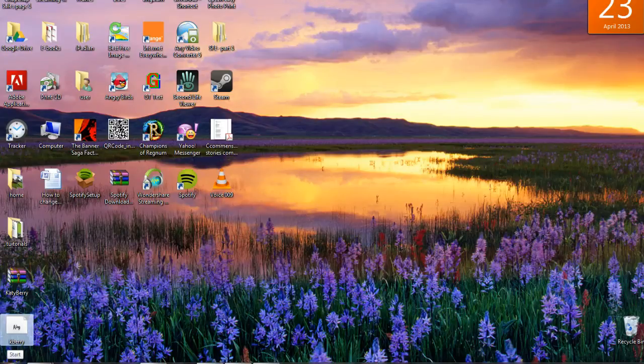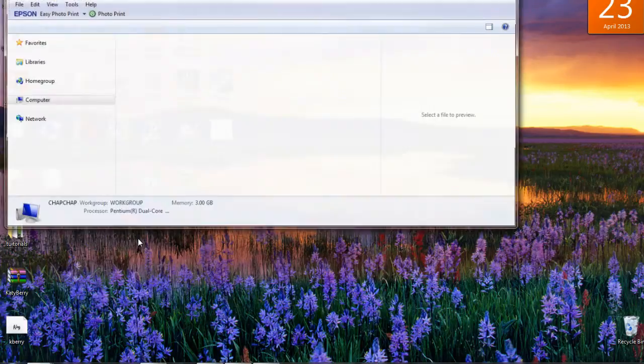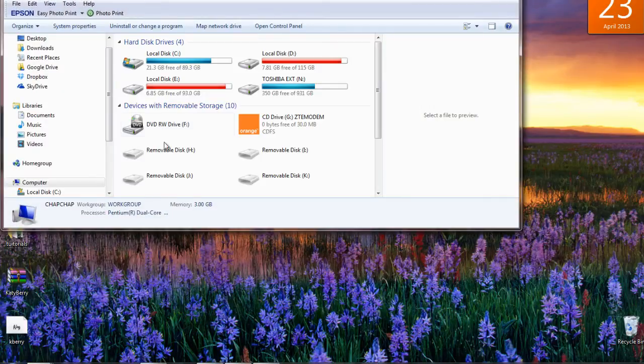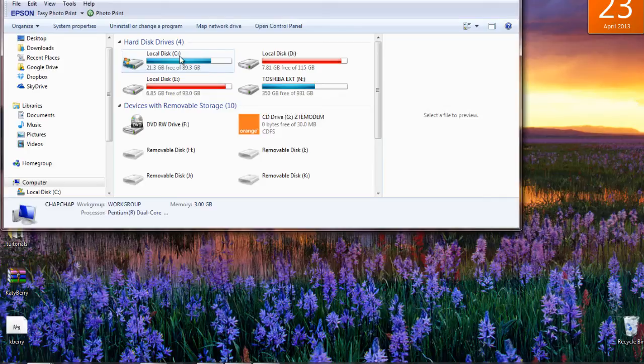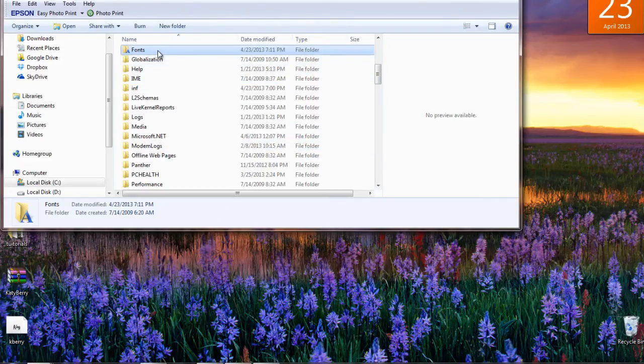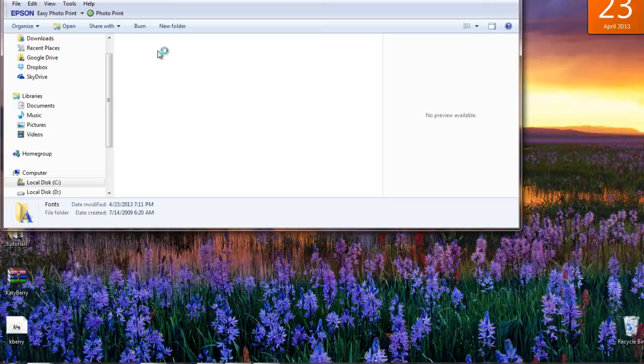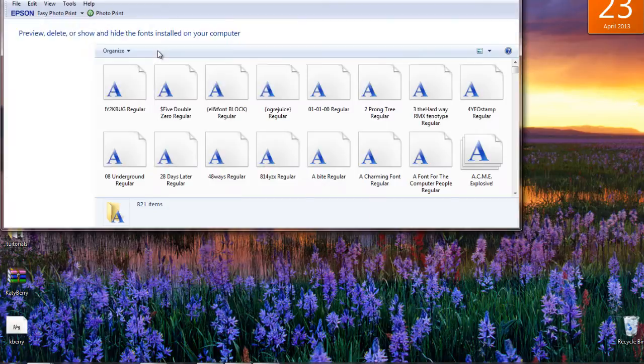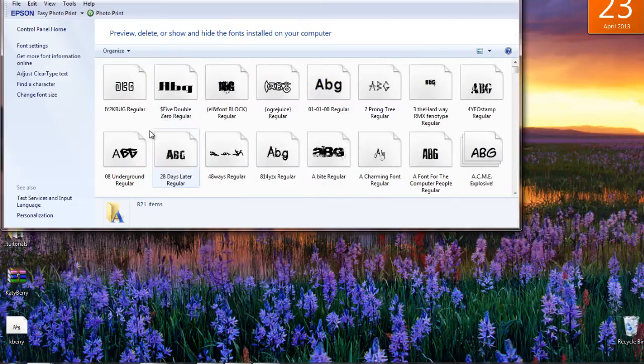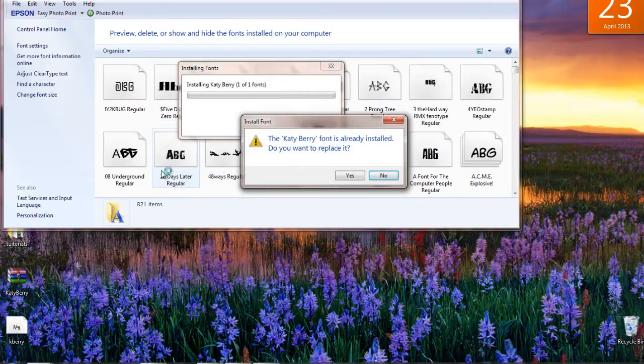If you are using Windows XP, go to your C drive, open the Windows folder. Scroll down and open another folder named Font. Go back to the folder where you saved your new fonts. Select the new fonts and paste them on the fonts folder from Windows.